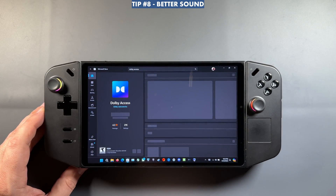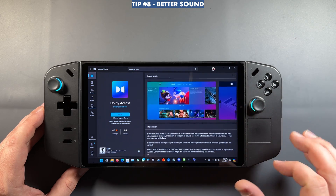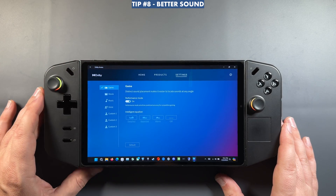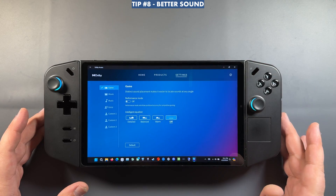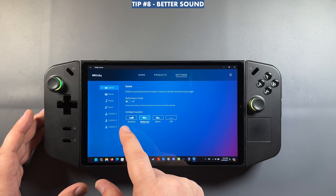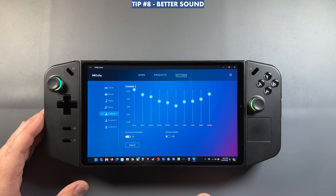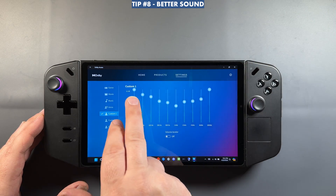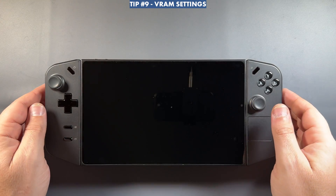I use Dolby Access — it's a $15 one-time fee that works across Windows and Xbox and gives you Dolby Atmos, surround sound, and really good directional audio for games. There are pre-built intelligent equalizers and custom sound options. I realize $15 isn't for everyone, but it sounds so much better than anything else I've used on the handhelds, so I recommend it if you're interested in that kind of audio quality.